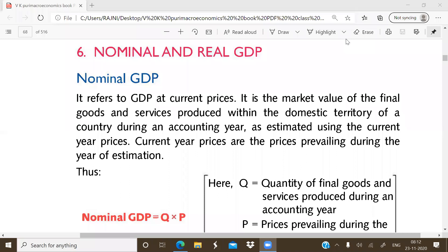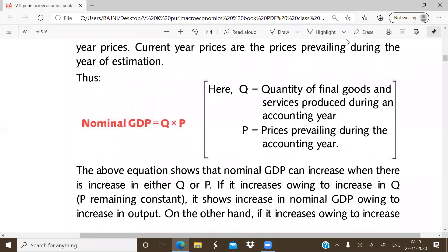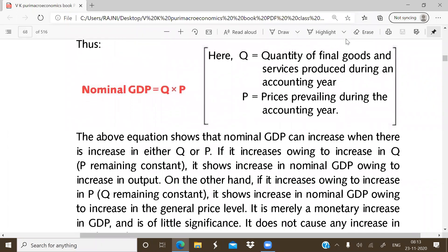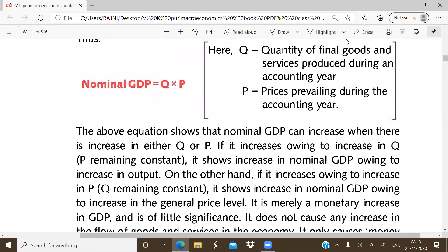As in index numbers, we take a base year and calculate the current year relative to it. Similarly, in the case of nominal GDP, if you are calculating the GDP, you take the quantity of final goods and services produced during the accounting year and multiply by P, where P refers to the prevailing current year prices during the accounting year.